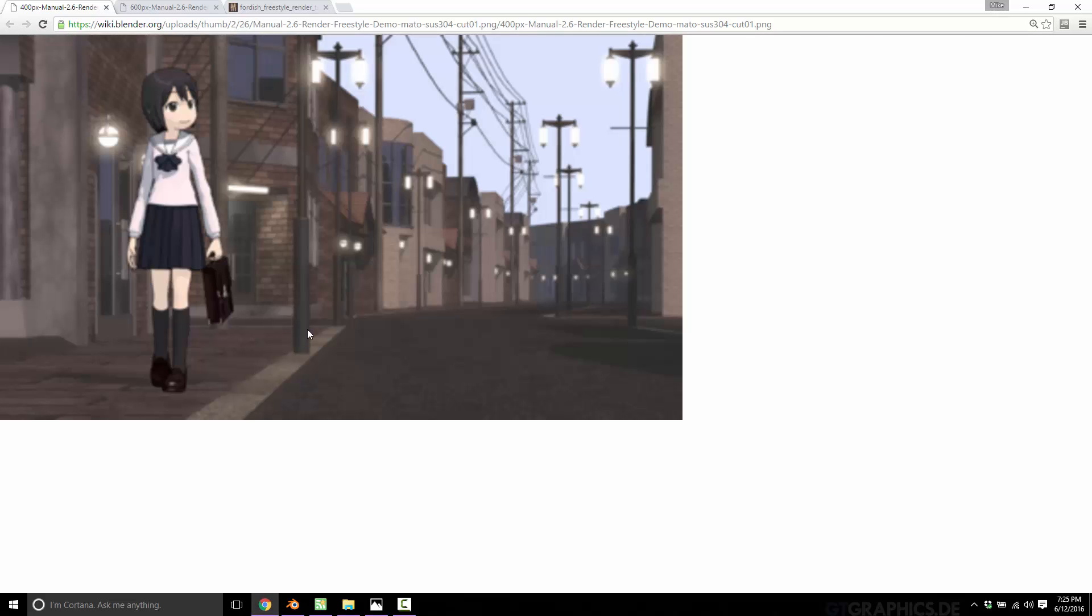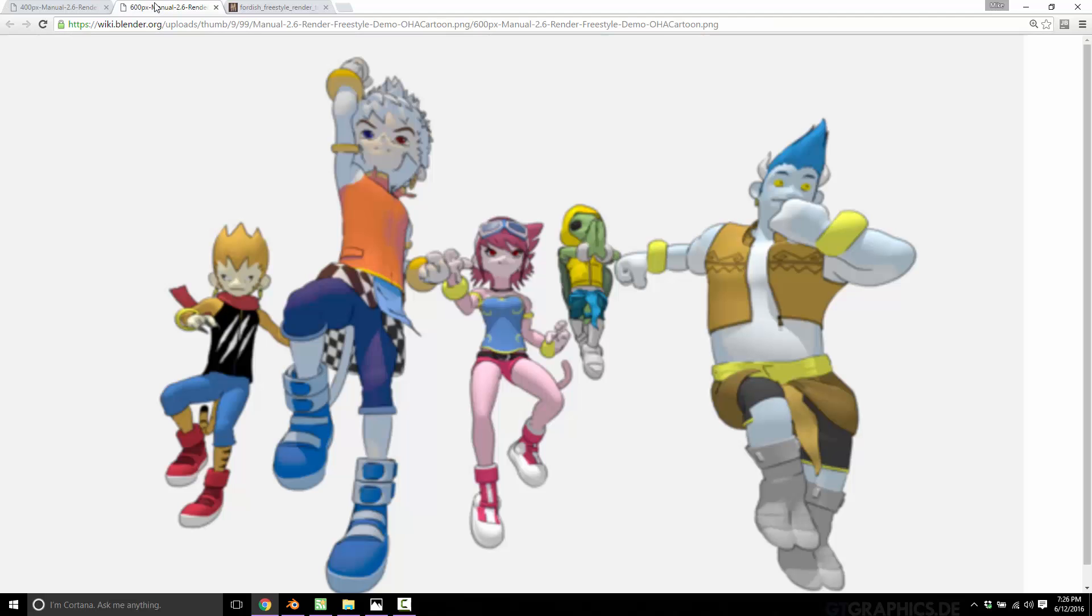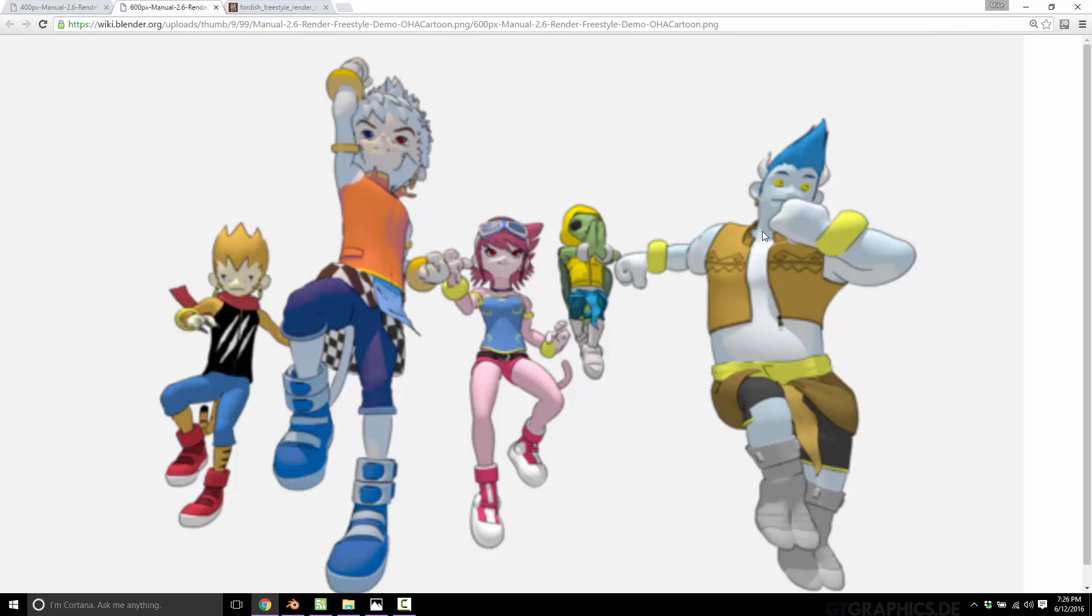So here you can see, obviously, there's the anime style effect. This was rendered in Freestyle. And you can see, it looks like your typical animation, anime rendering. Here's another example. And you can see it also changes the way that shadows are cast across surfaces. So you get more of that shell shaded look if you want it.